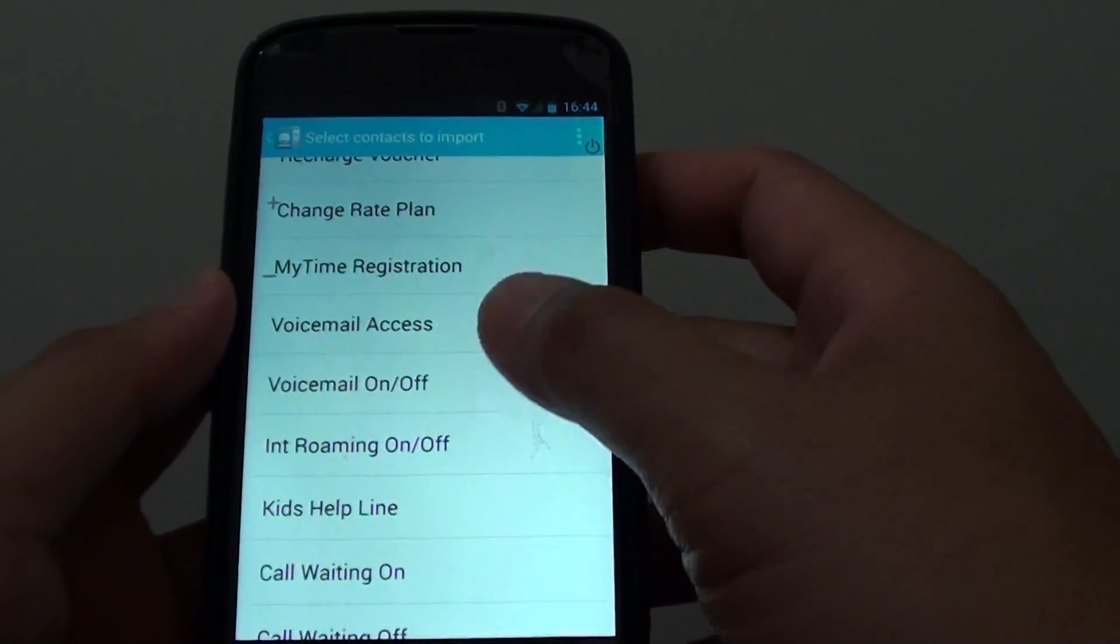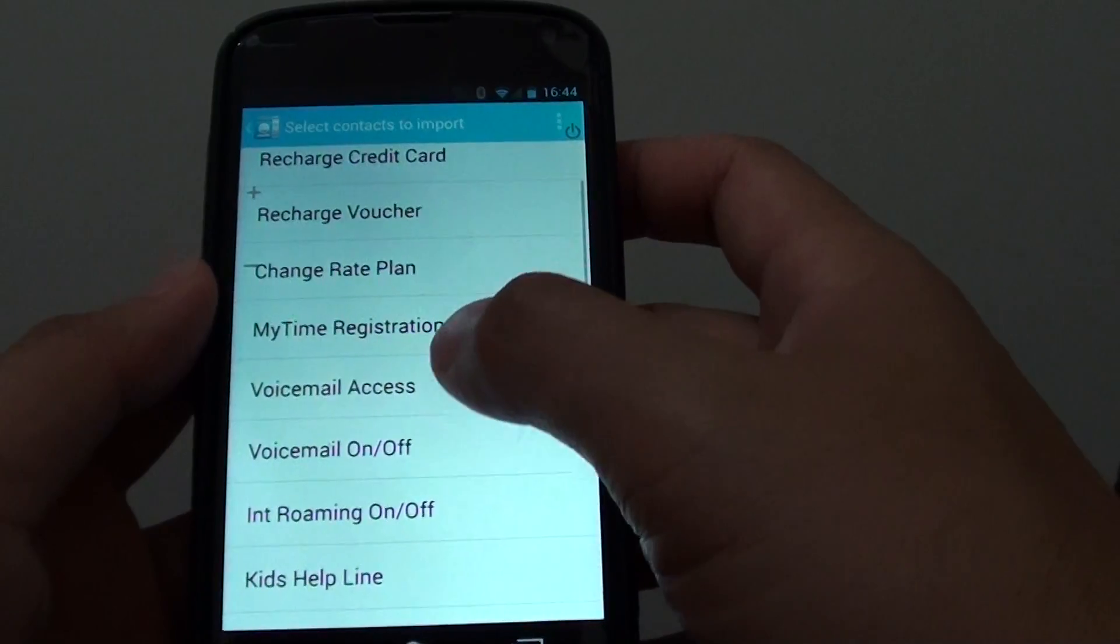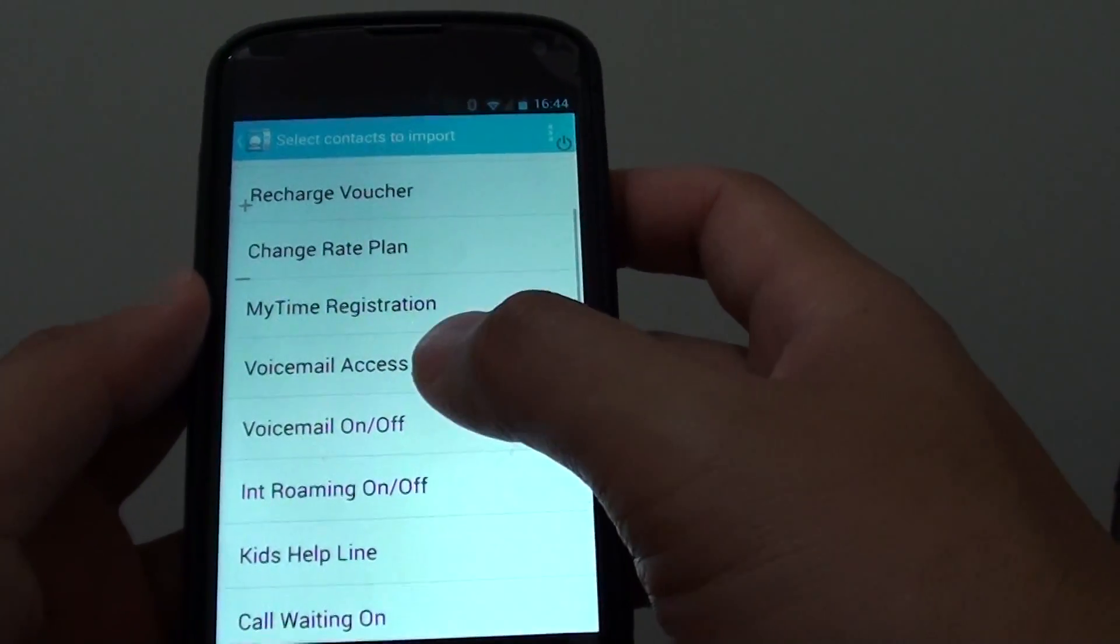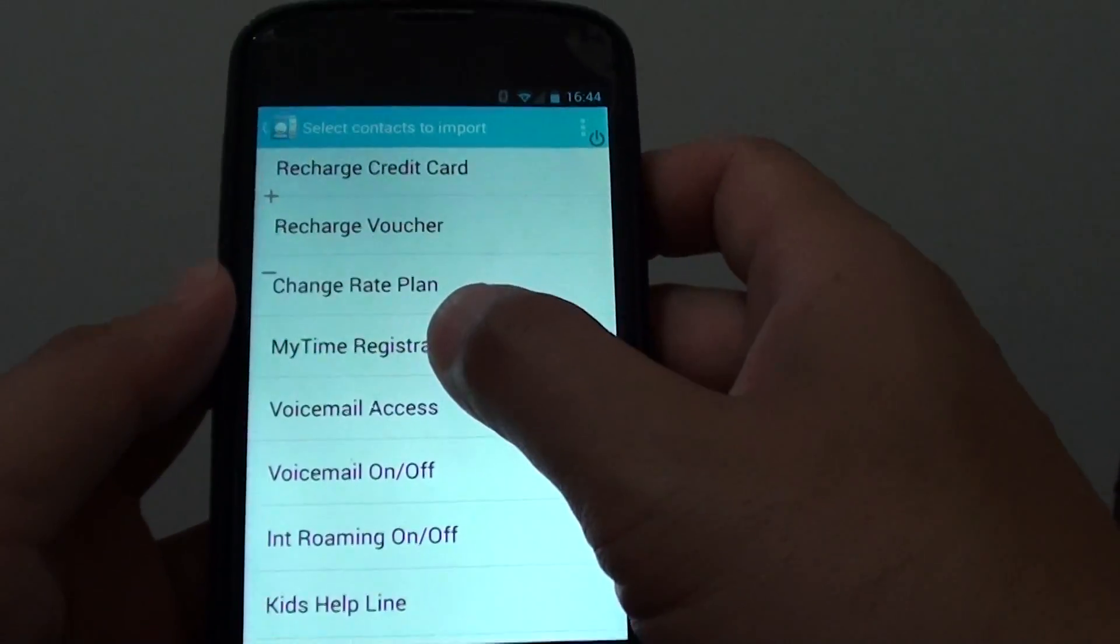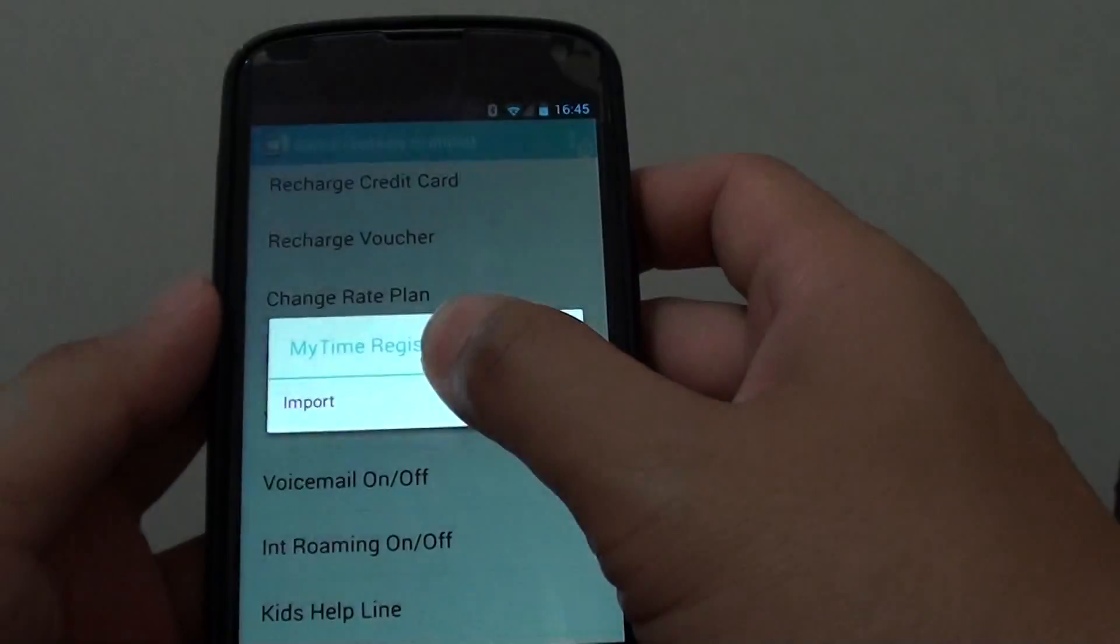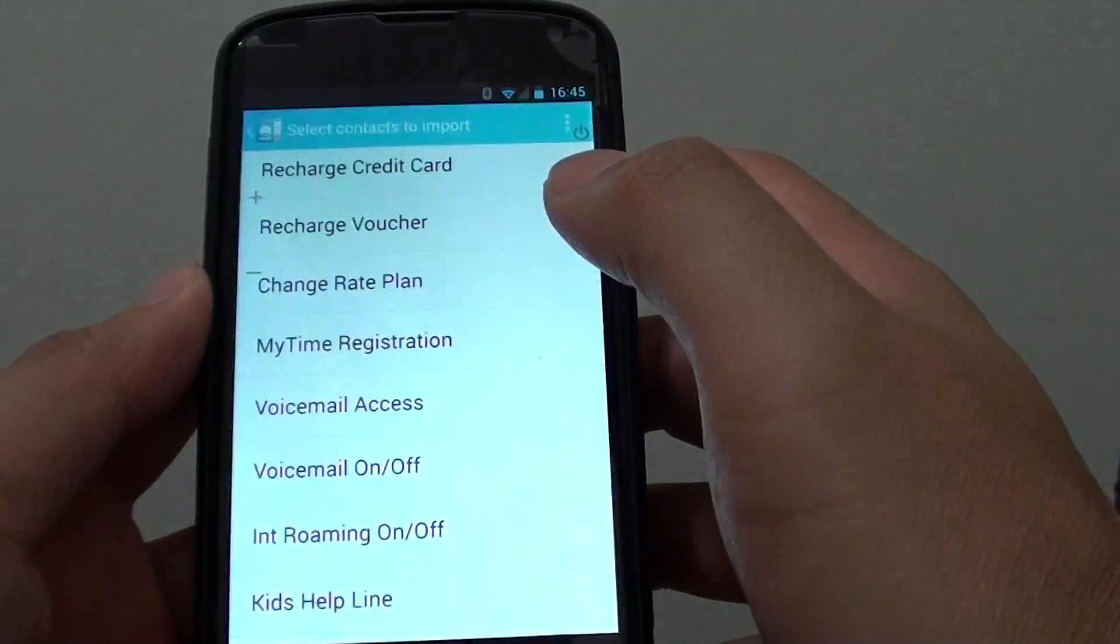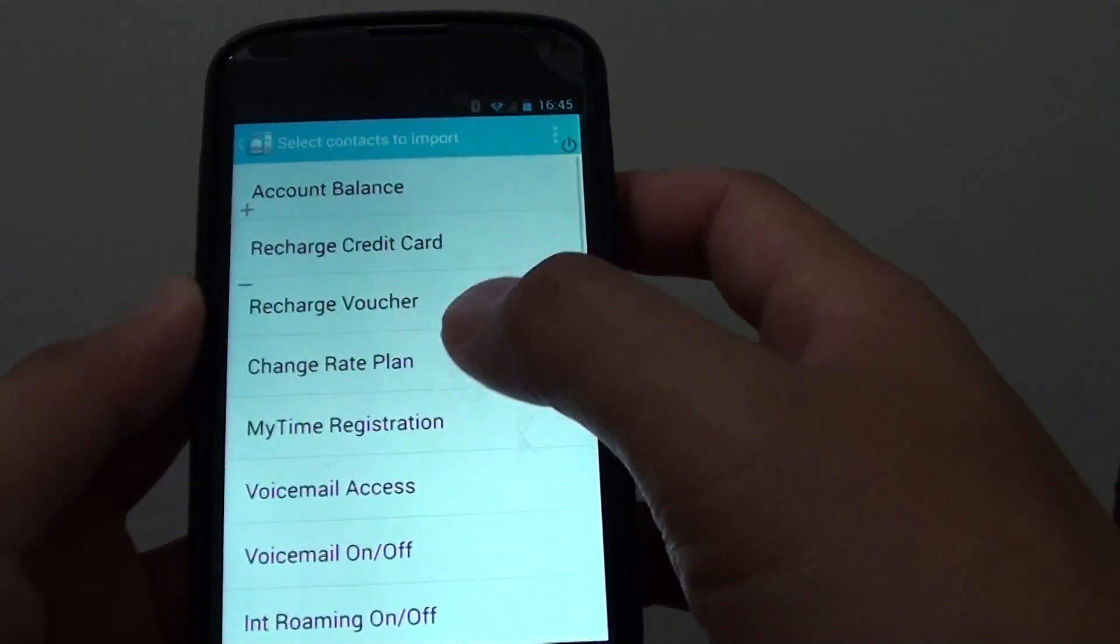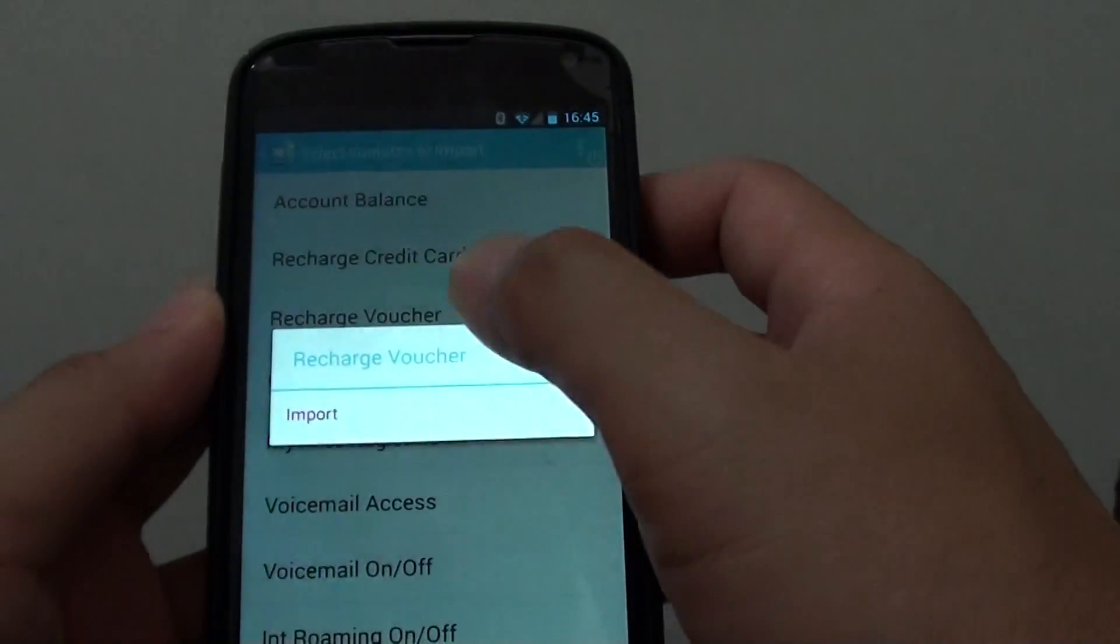When it has loaded, you can import one by one. For example, you can choose to import this particular one here. Tap and hold it and tap on import, or if you want to import this one, then tap on import.